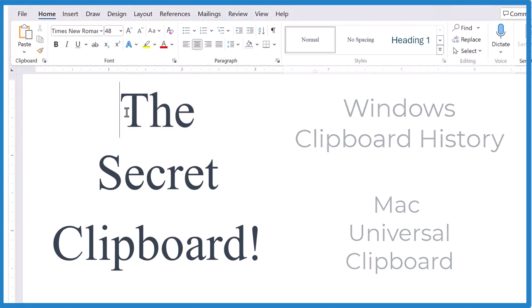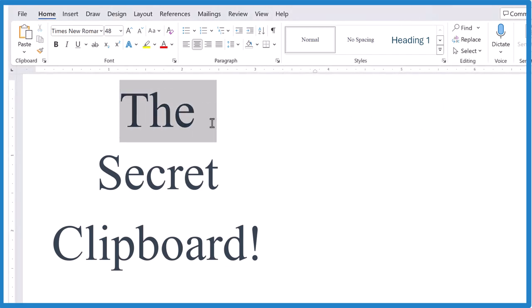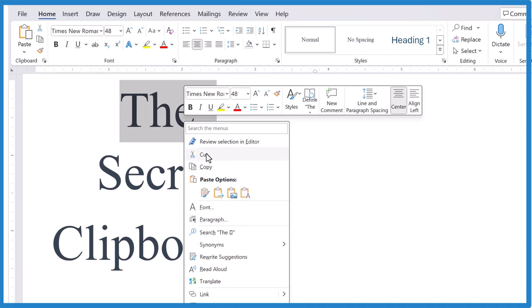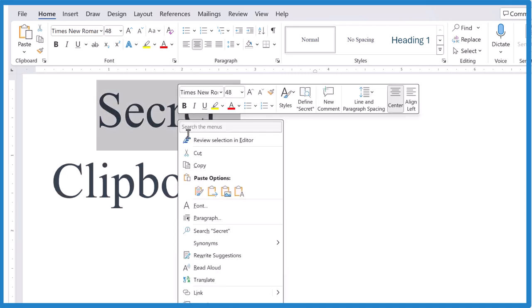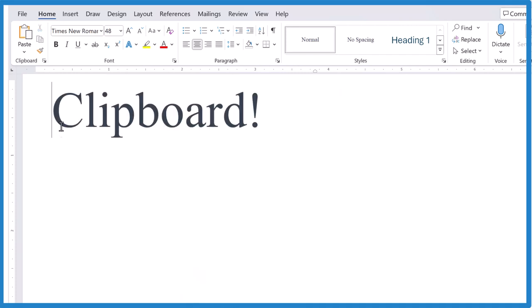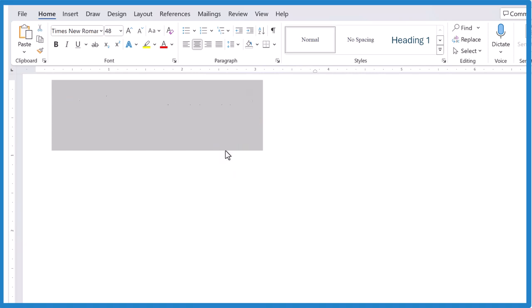So first, let's just highlight, cut, it's on the clipboard. Highlight, cut, it's on my clipboard. Highlight and cut, and it's on my clipboard.